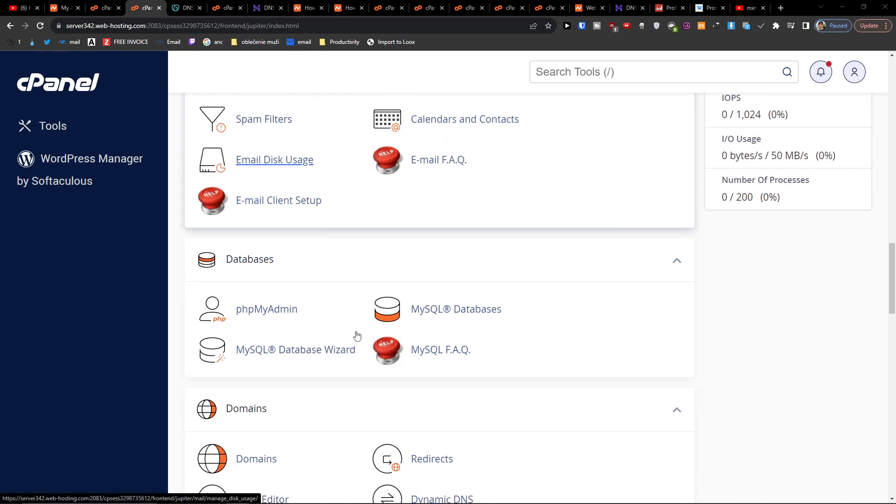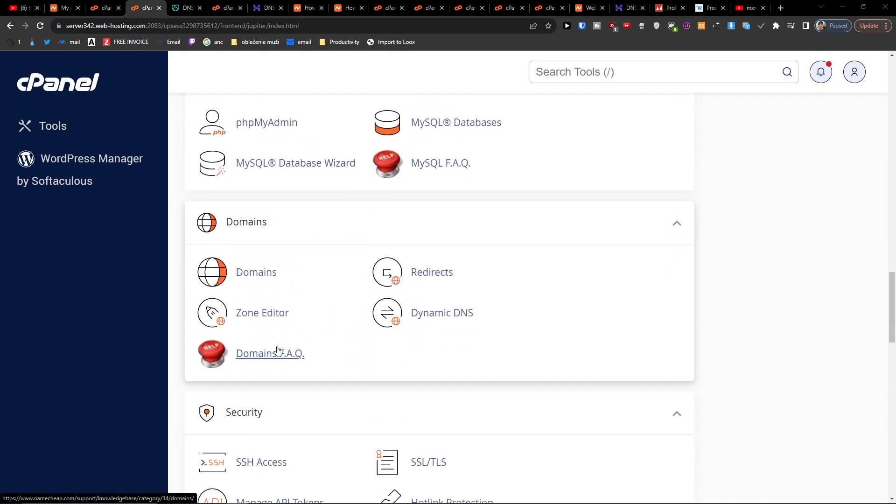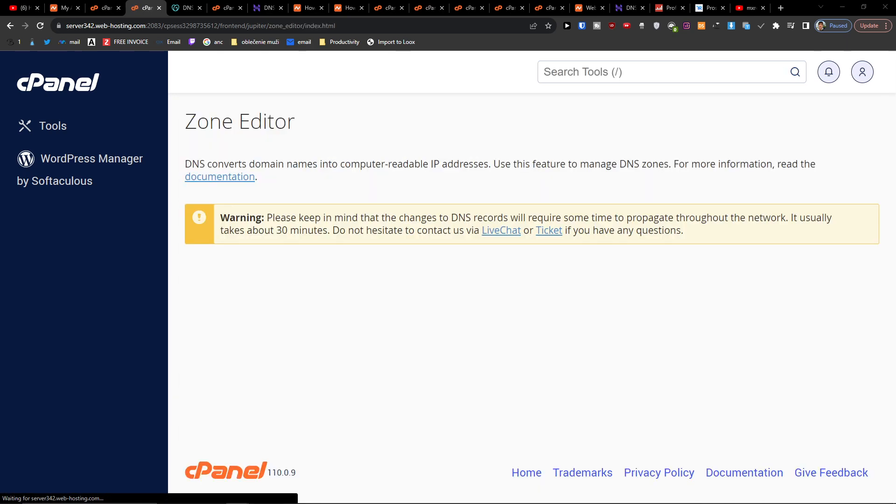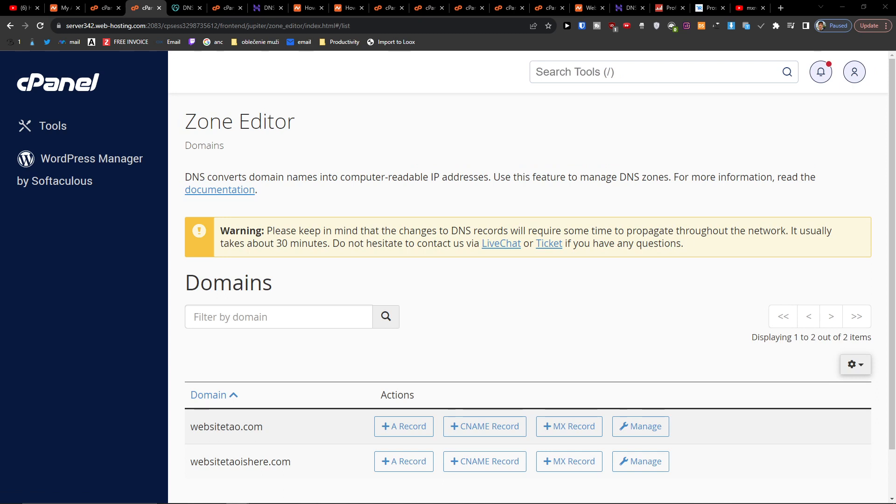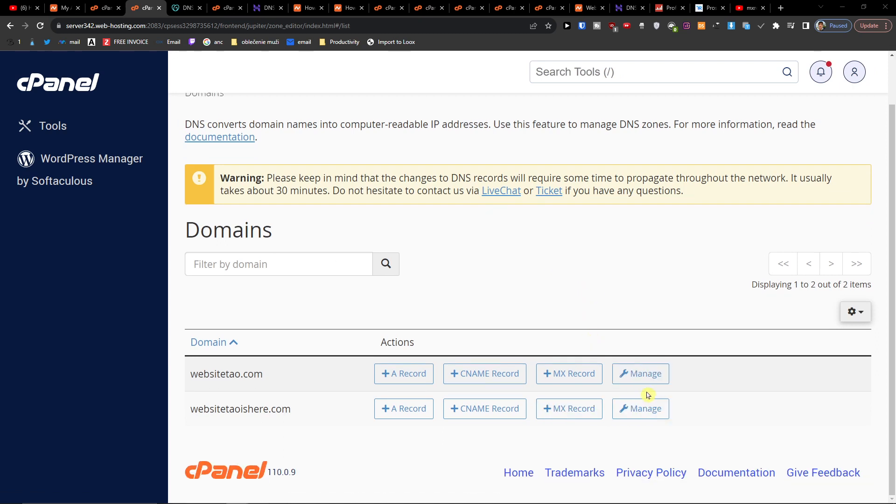You want to find domains and click here zone editor, and then here you want to click on manage.